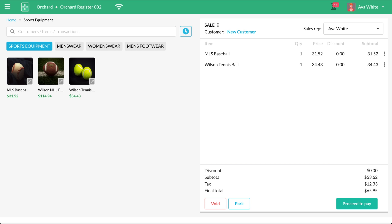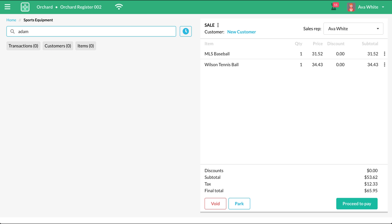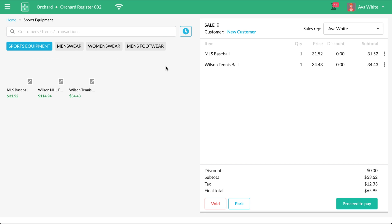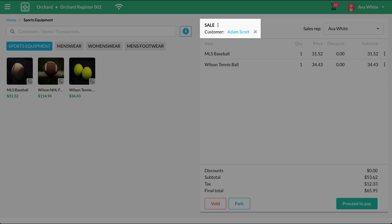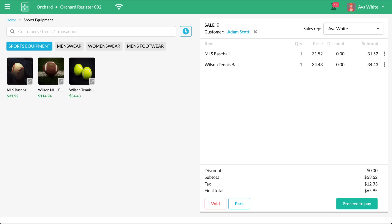What you want to do is go to the search bar, type in their name. Make sure you select the Customer tab as well. Find them from the list and click on the Add to Cart icon. You will see their name appear over here. And this transaction will now be tied to their name when you search for it.